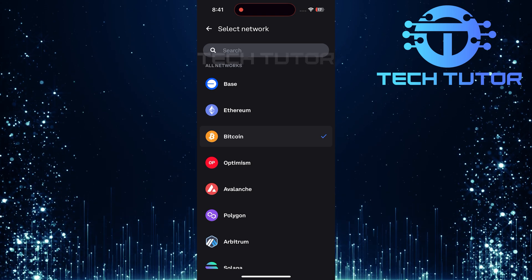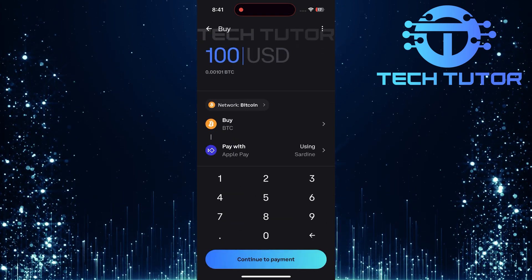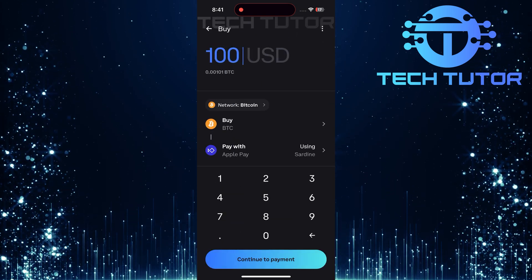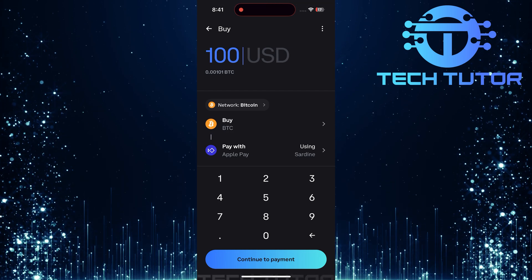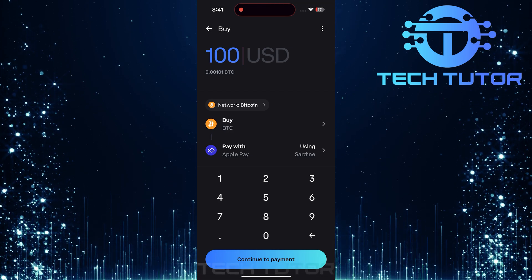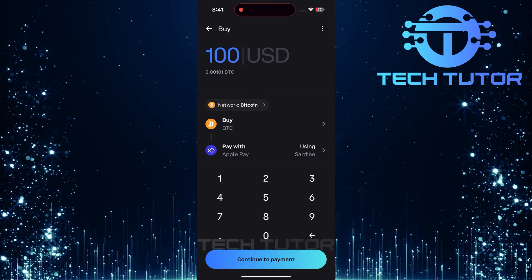For this tutorial, let's select Bitcoin as our asset of choice. After tapping Bitcoin, it should automatically populate as Bitcoin in your selection.